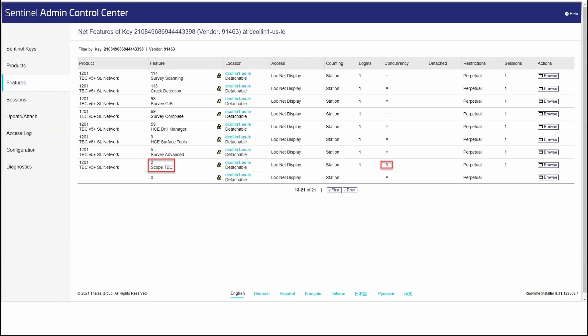Once you have the features open, you want to scroll through the pages until you find the feature called Scope TBC. To the right of this, under concurrency, will be a number. This is the total number of seats that you have available on this license. Note that there always has to be at least one license on the network server. So in this case, I can only check out two licenses.